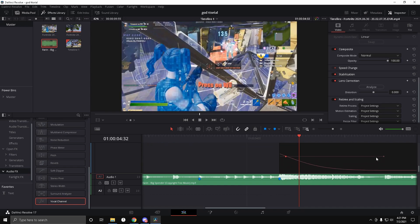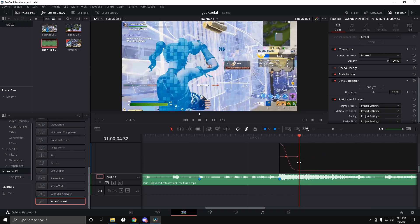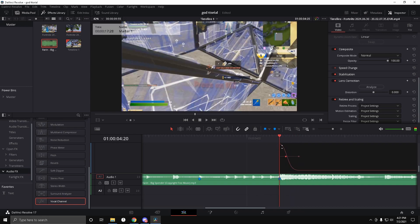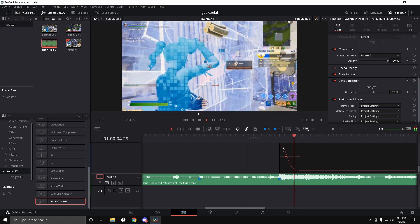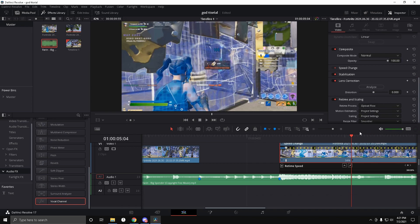Drag the top part all the way up to 300 and the bottom part to 33. Click the dots, then click the curve button and drag the circle out so you get a nice curve at the beginning. It'll be low FPS again, so click it and go to Optical Flow and Smoother.